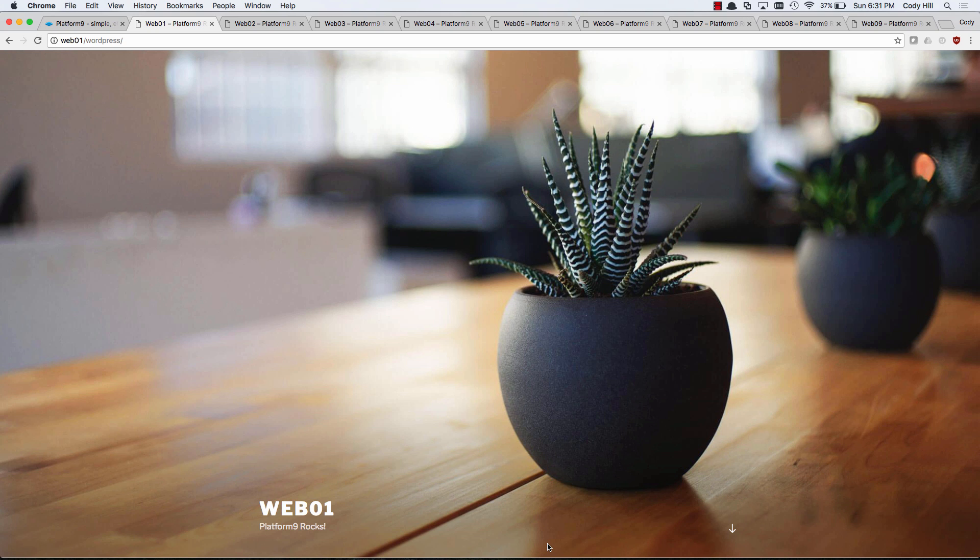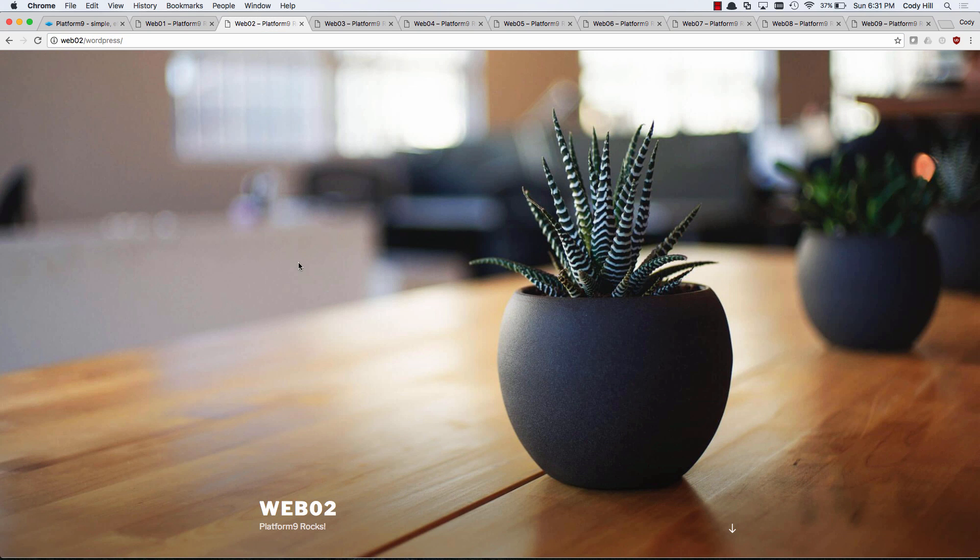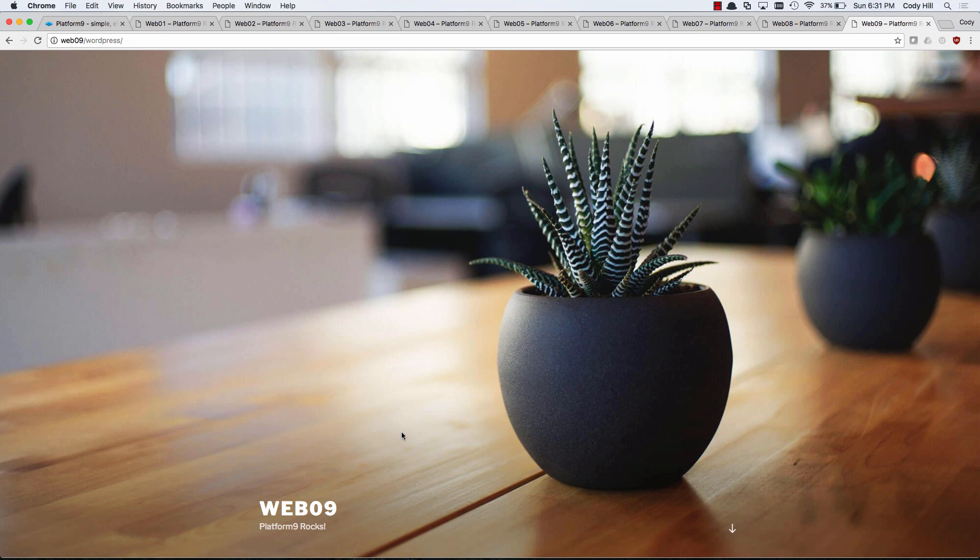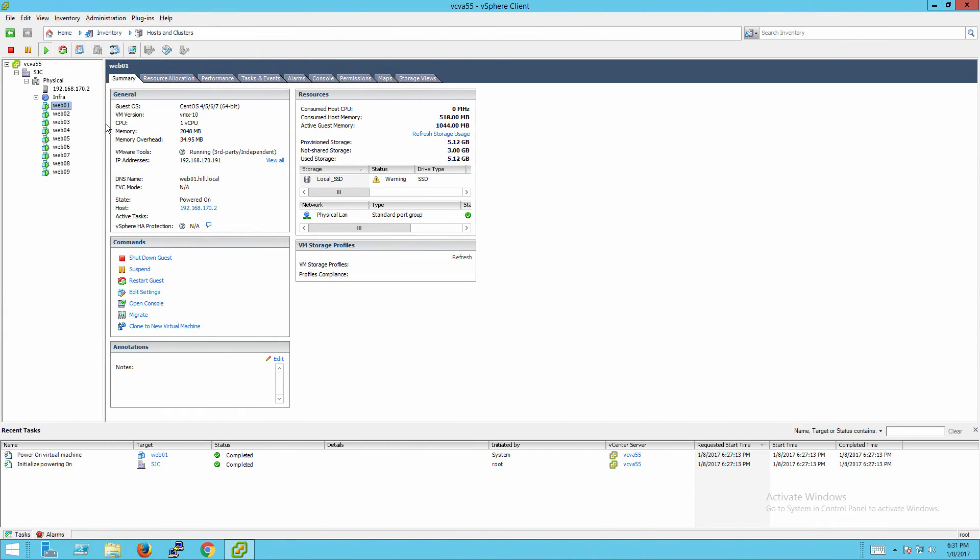So in this environment, we have a handful of VMs. I have some WordPress boxes up and running, these are simulating the web, app, and database in each one of these. We have Web01, Web02, so on and so forth, all the way over to Web09. So I'm going to show you what those look like inside of VMware here. It's pretty simple, pretty straightforward, Web01 through Web09.